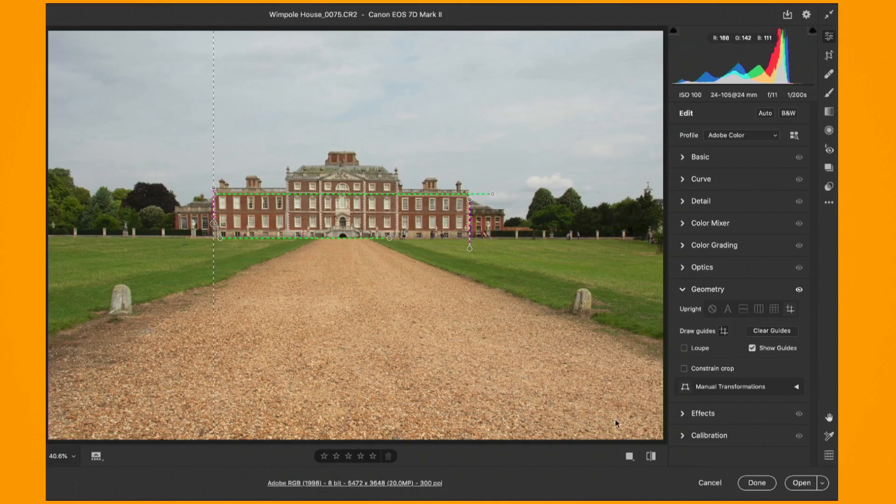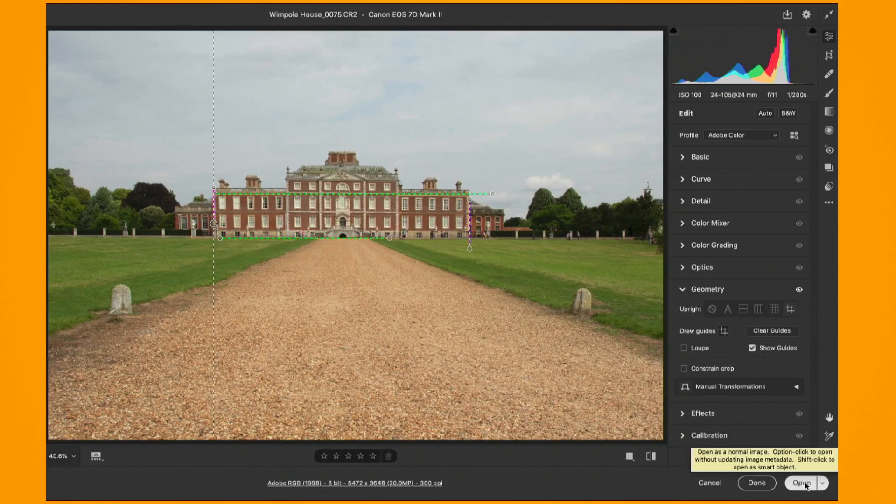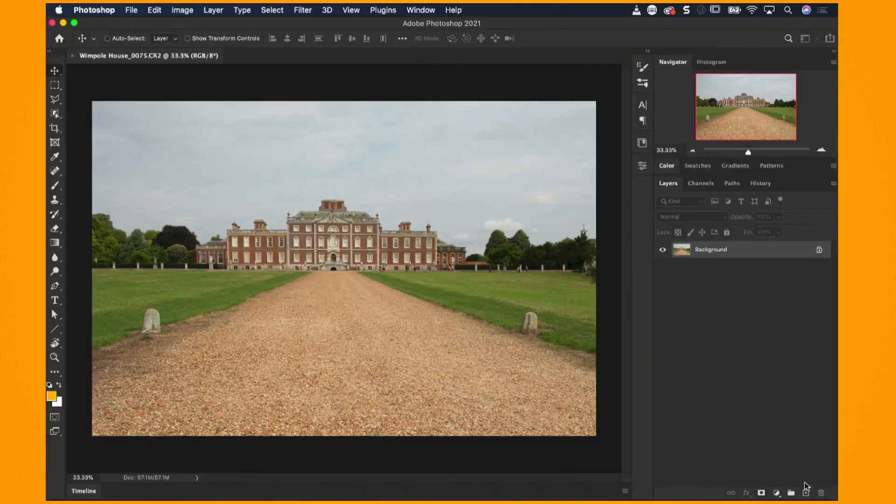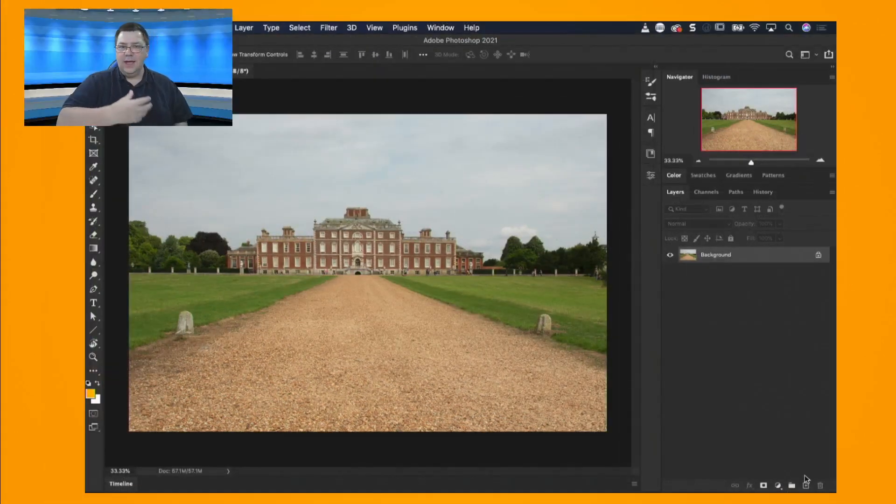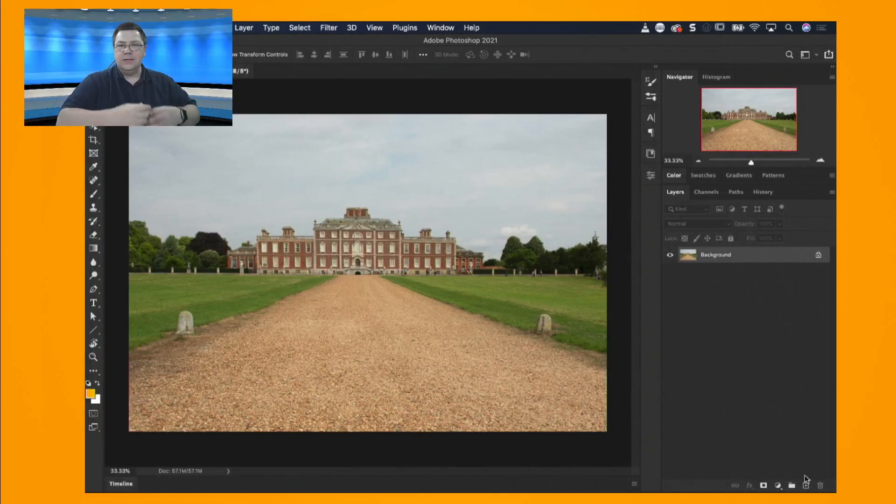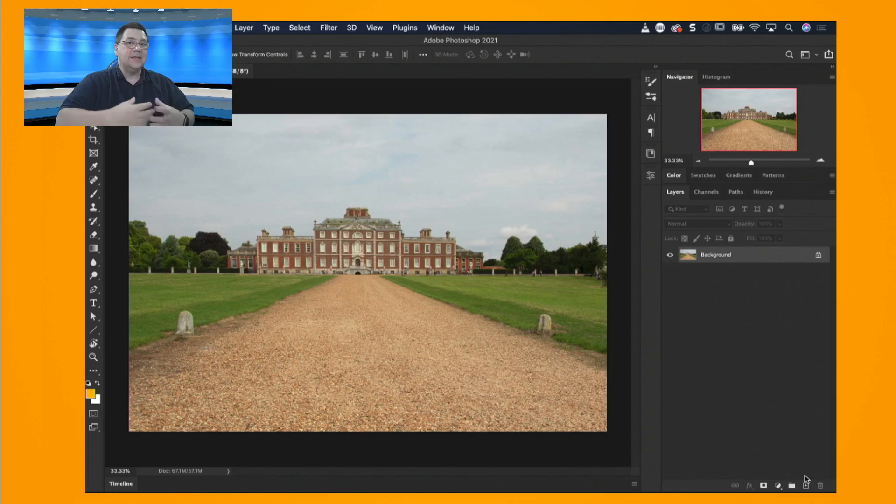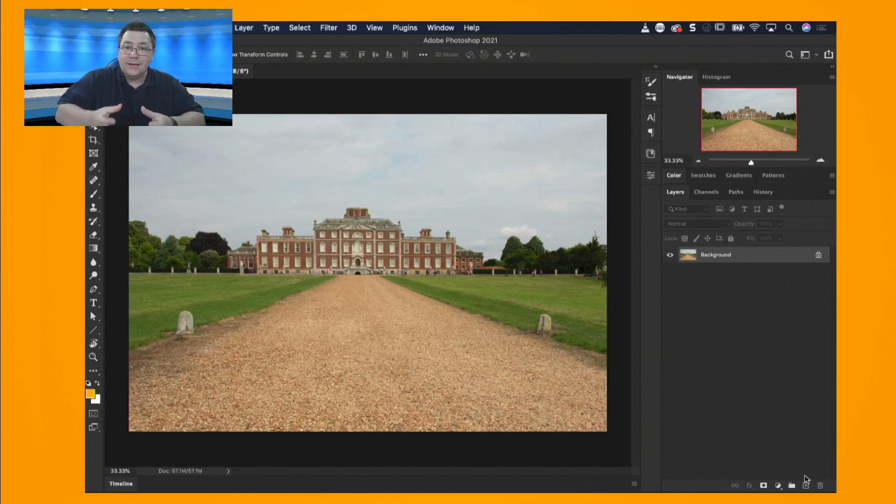Alright there we go, I've straightened all that up. I'm going to open this in Photoshop. So finally here we are. We're now in Photoshop and what I want to do is I want to replace the sky and there are several ways to do this and several ways to select the sky in the first place.